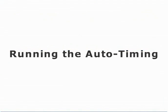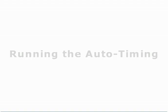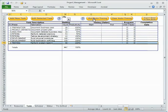Running the auto-timing. Once tasks have been added, the auto-timing function can be run to automatically calculate the optimal start and end dates for each task by evaluating the available human resources and respective productivity factors.